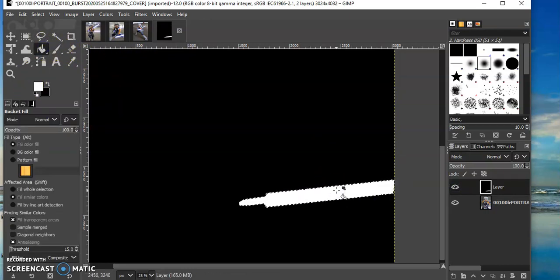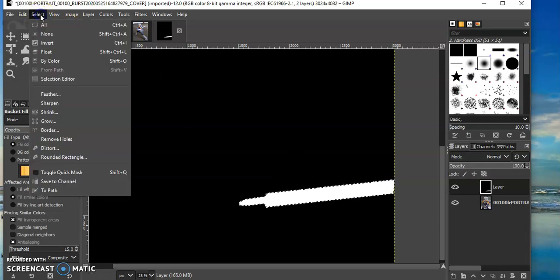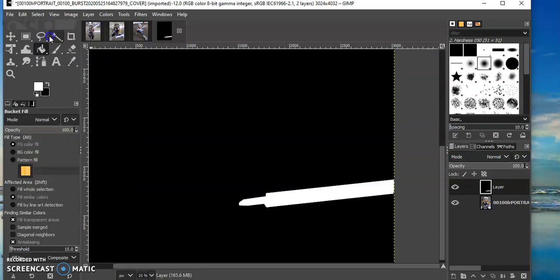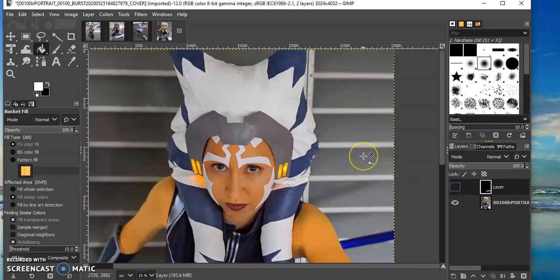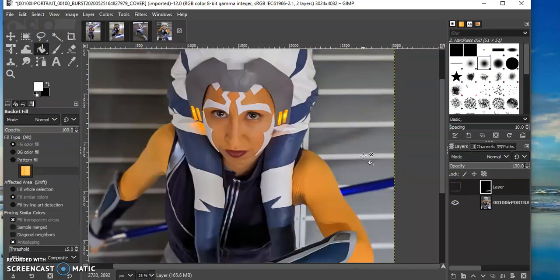Okay, then I'm going to go to select, none, make my black layer invisible again and I'm going to do the other blade.